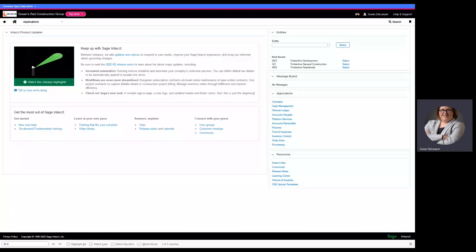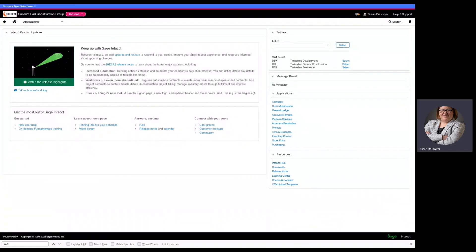This video, we are going to cover smart rules and smart events for beginners. My name is Susan Deloyer, and I have eight years of experience on the Intact product, and I've got over 60 implementations under my belt, so I'm going to share with you some of these easy tips to make environments a little bit smoother.